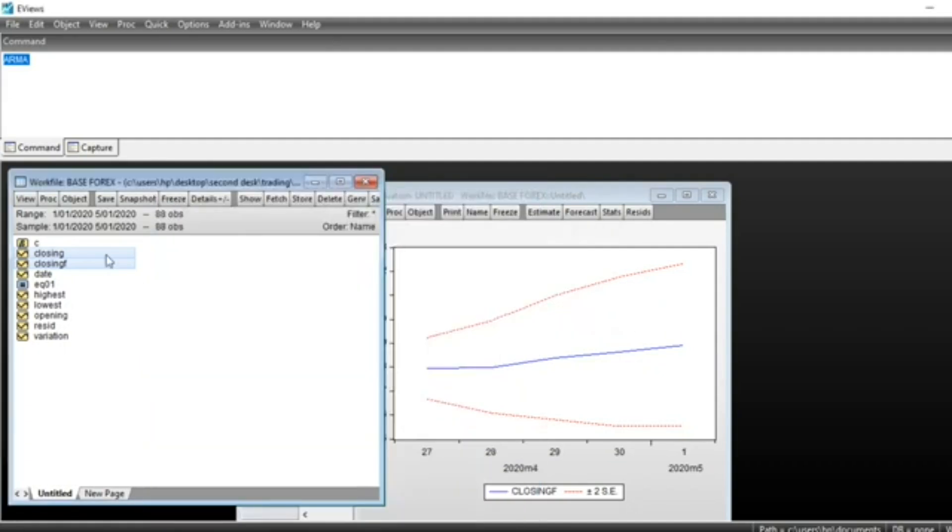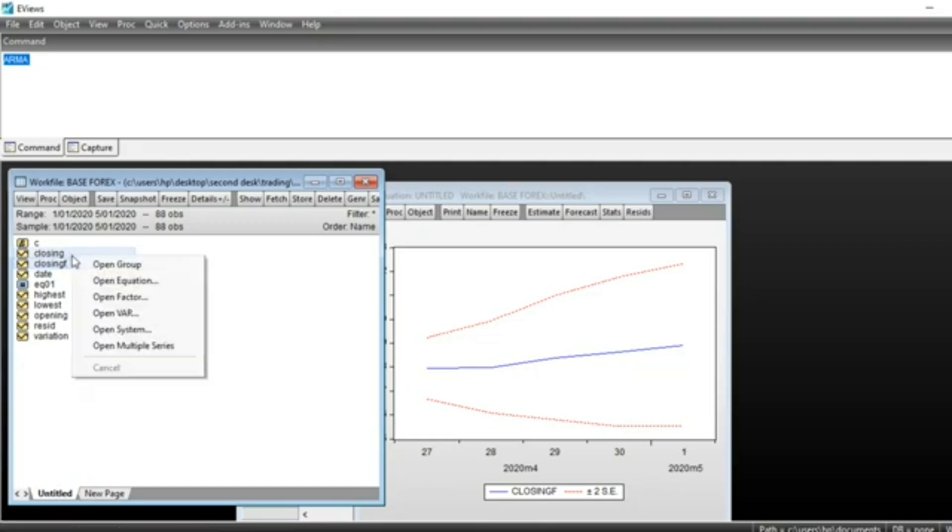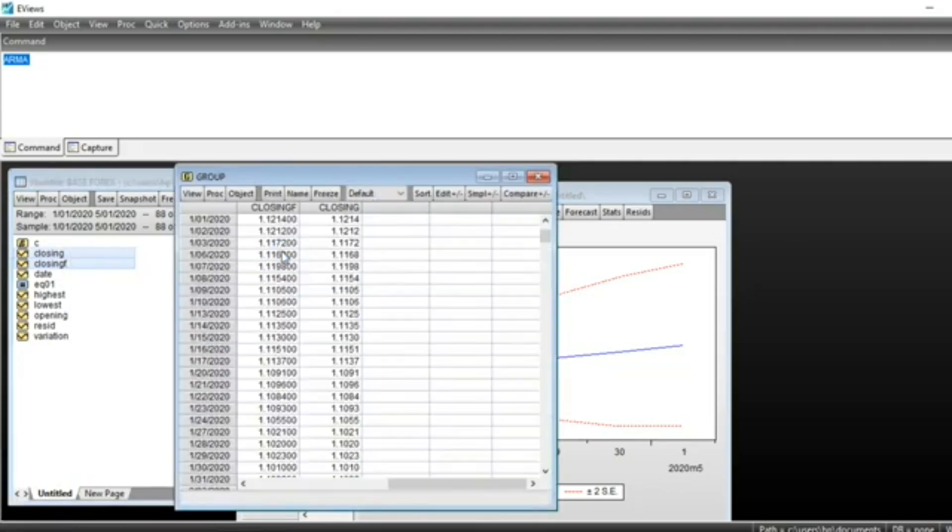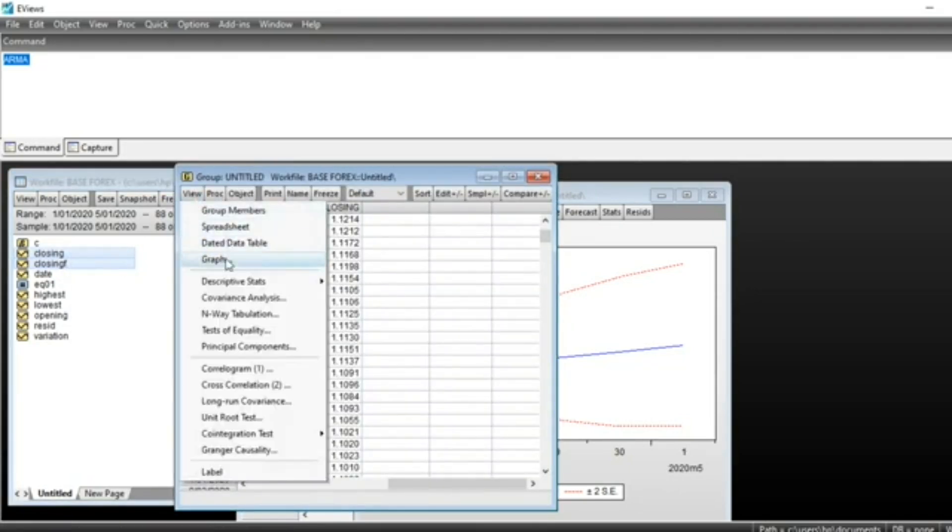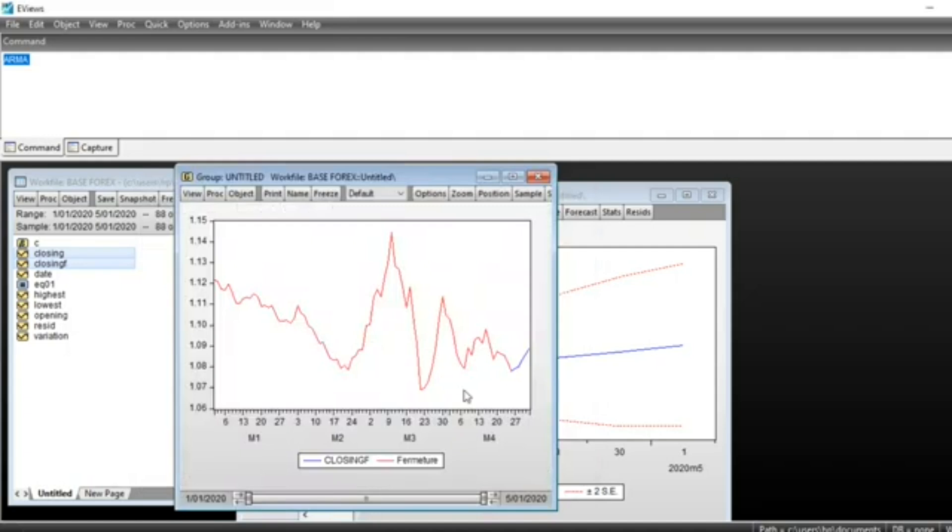The forecast is not visible. We should select our series beginning with the forecast series. Then we double-click and open as group. Go on View, Graph,